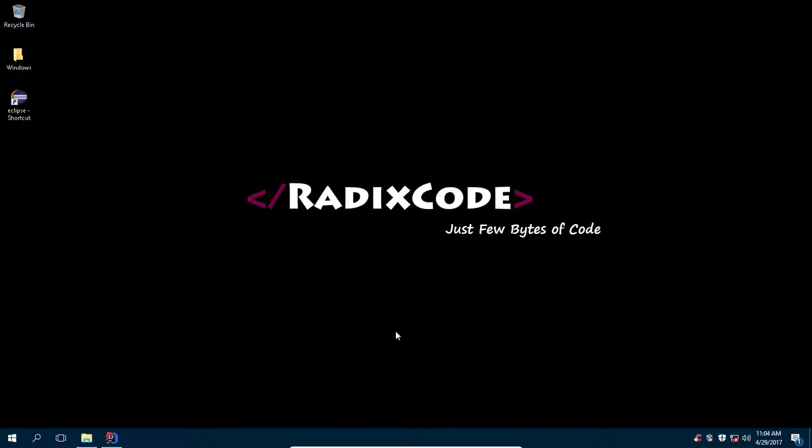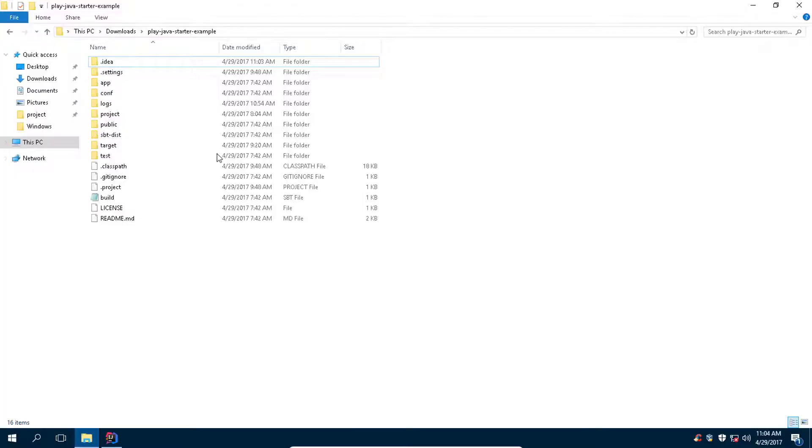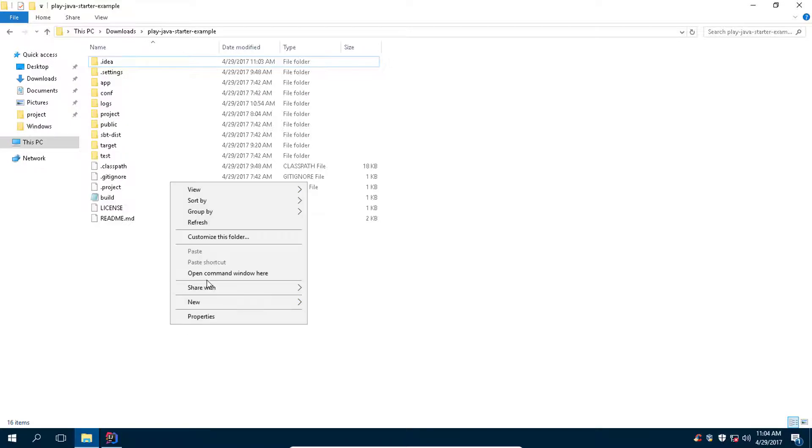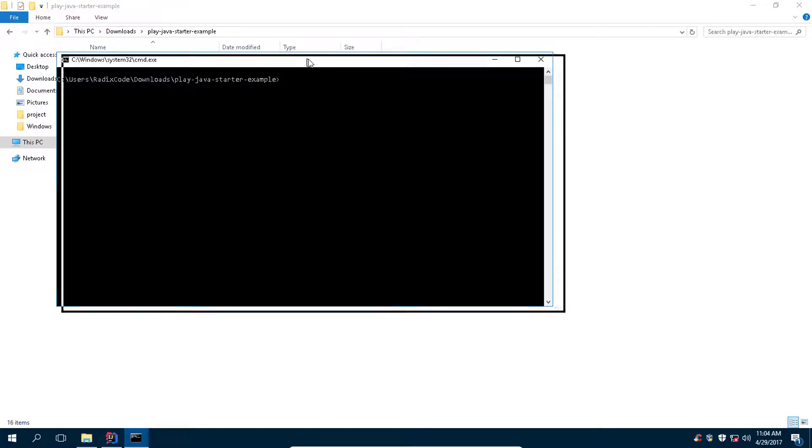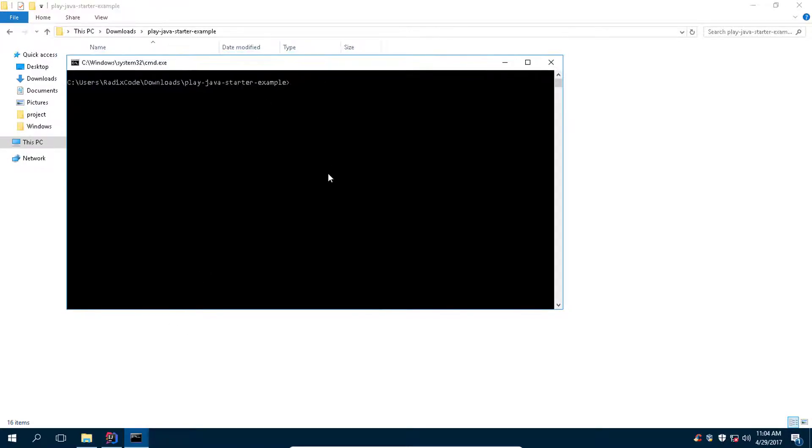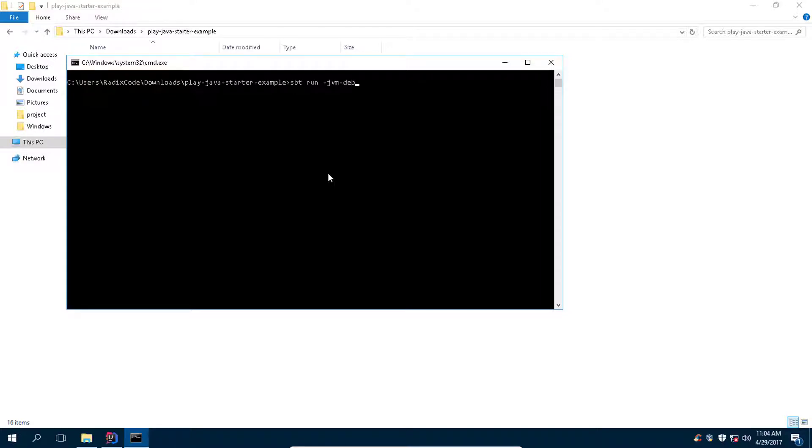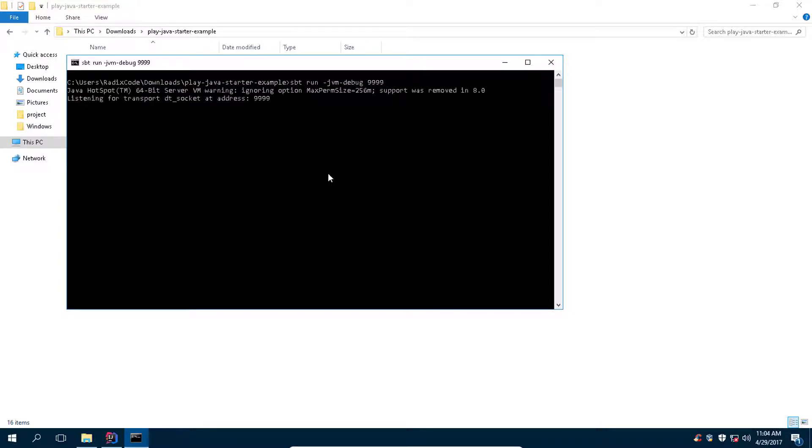So before wasting any time, let's go to our application folder and open command window here. You need to type spd space run space dash jvm dash debug and space, and then you need to type the port where you want to listen remote debugger. Let's type this one and press ENTER.